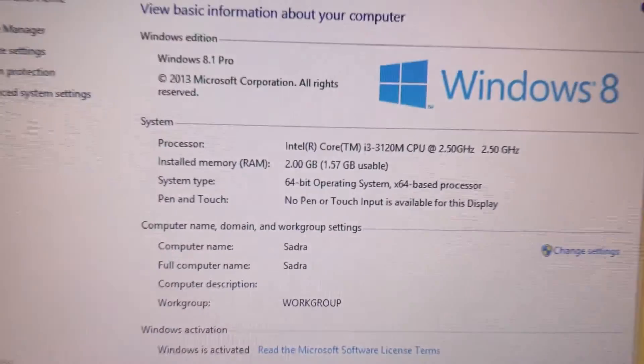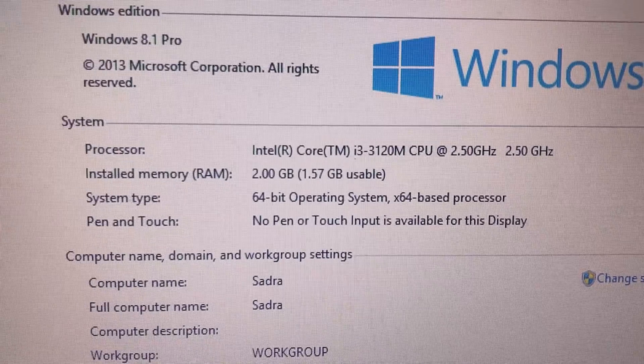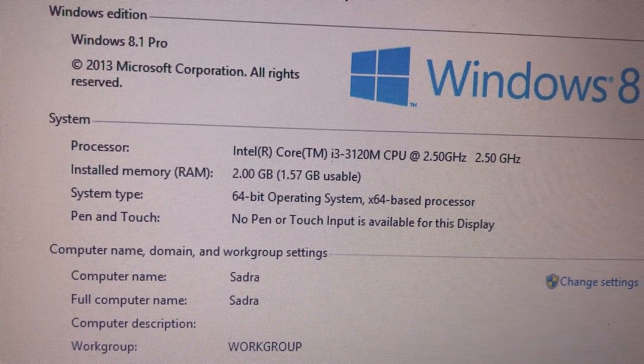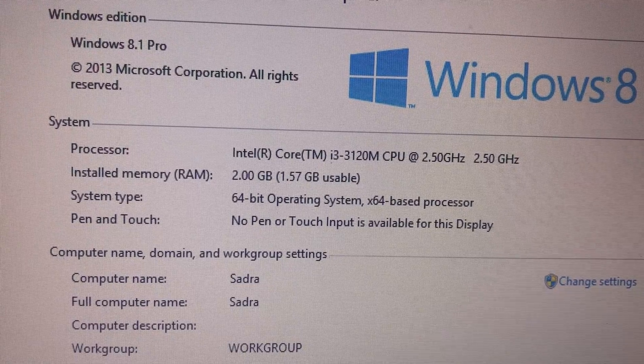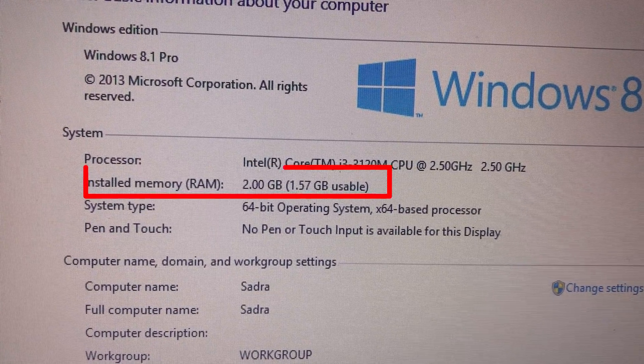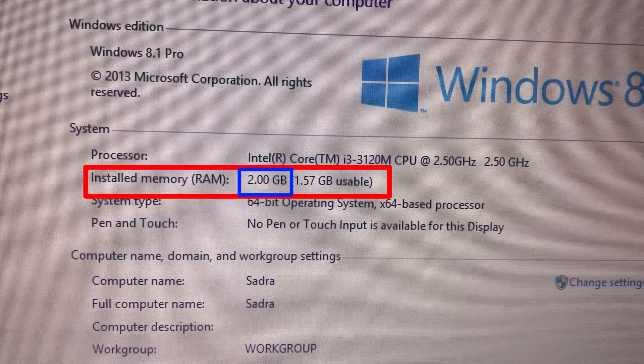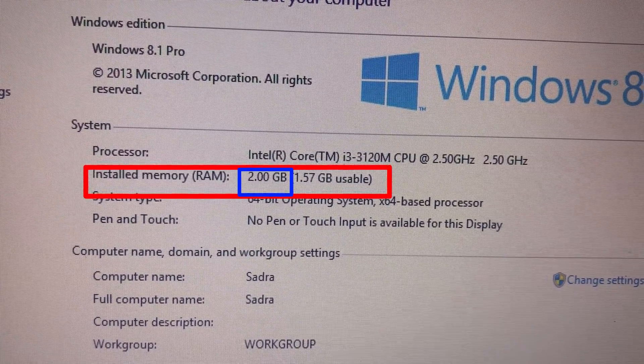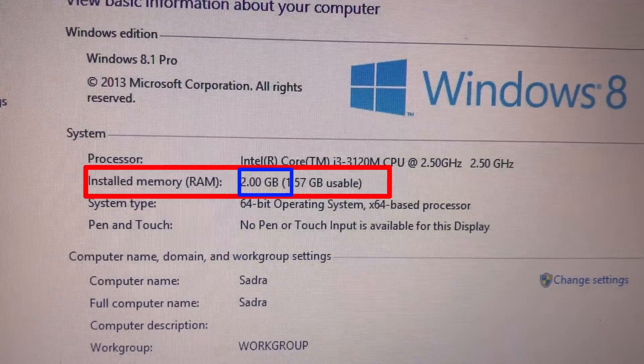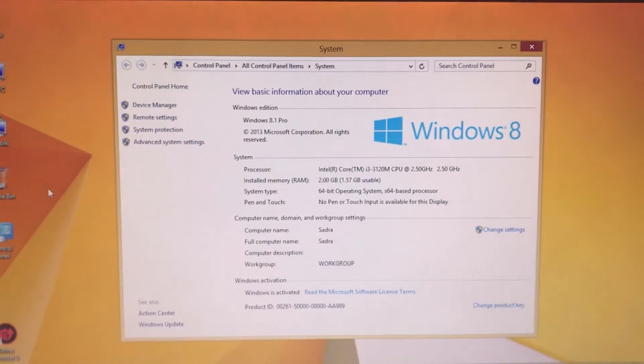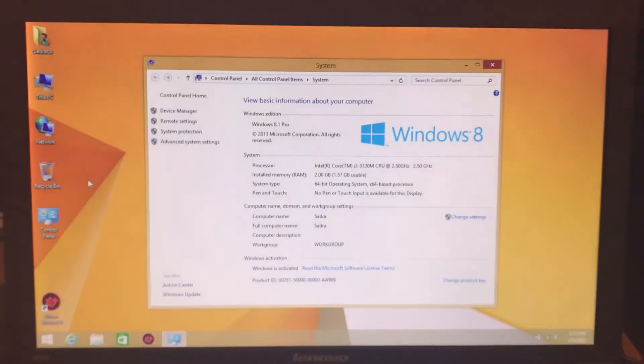Most of the time this error happens when you have low physical RAM on your system. As you can see I have 2 gigabytes of RAM on my system and most of it is unusable.